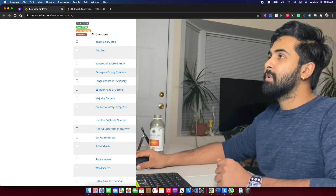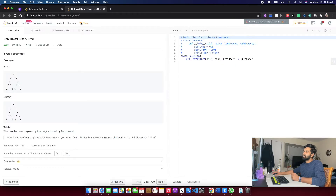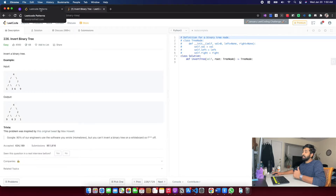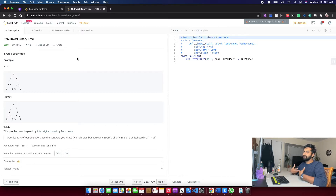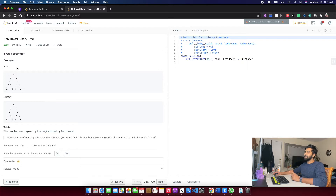Today the problem is Invert Binary Tree — I think it's a famous question. I've never looked into this question before and have no submissions on it yet. I've been trying to make other videos but some problems I'd already solved before in LeetCode, so they wouldn't feel as genuine as solving something from scratch. This question I've never done before but I've heard of it.